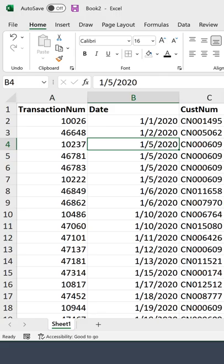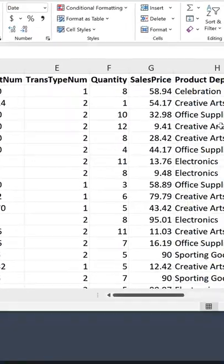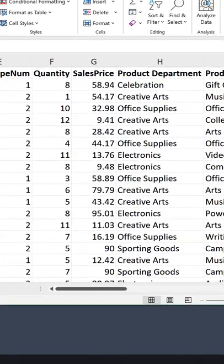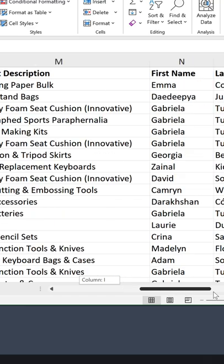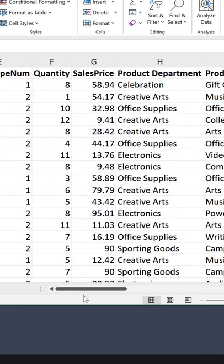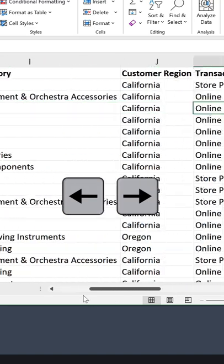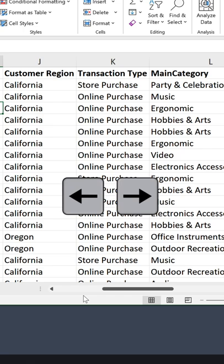But how about scrolling sideways on your large datasets? Well, you had to use that bar here. You could scroll like this or you could use your keyboard keys and scroll this way.